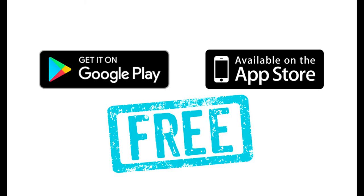You can use Hoopla on your computer or you can download the Hoopla app from Google Play or the Apple App Store.